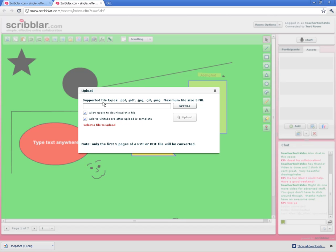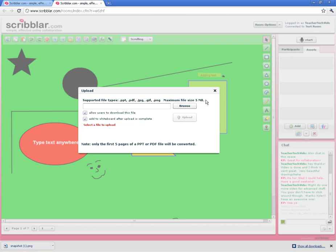The first thing it does is tell you what files you can upload. Those would be a PowerPoint, a PDF, and these three picture files: JPEG, GIF, and PNG. It also tells you the maximum file size, 5 megs, which is pretty big.